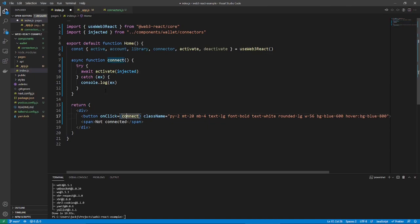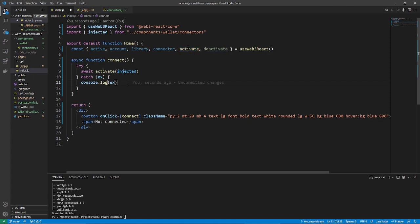And that's pretty much all it is. You click connect, it calls the activate function, and that's what will connect you. Simple as that.